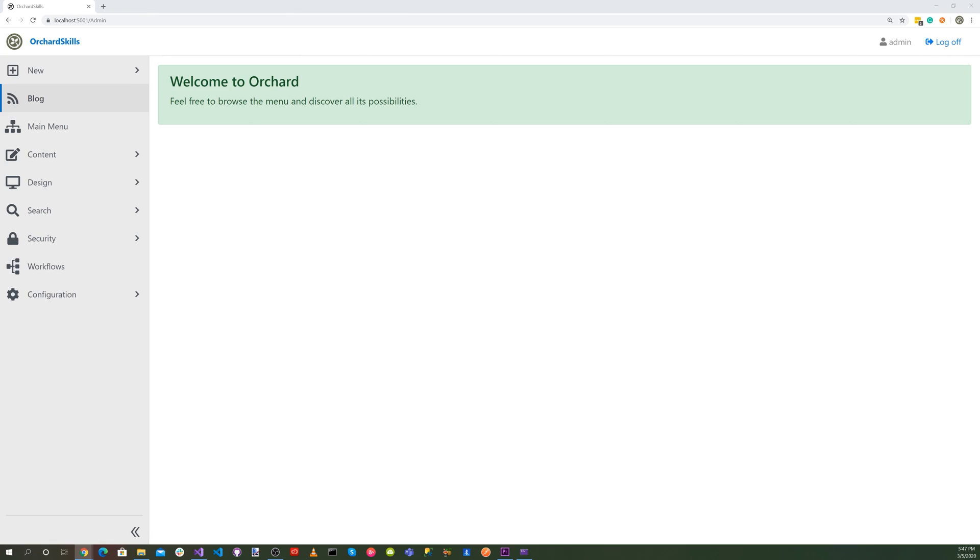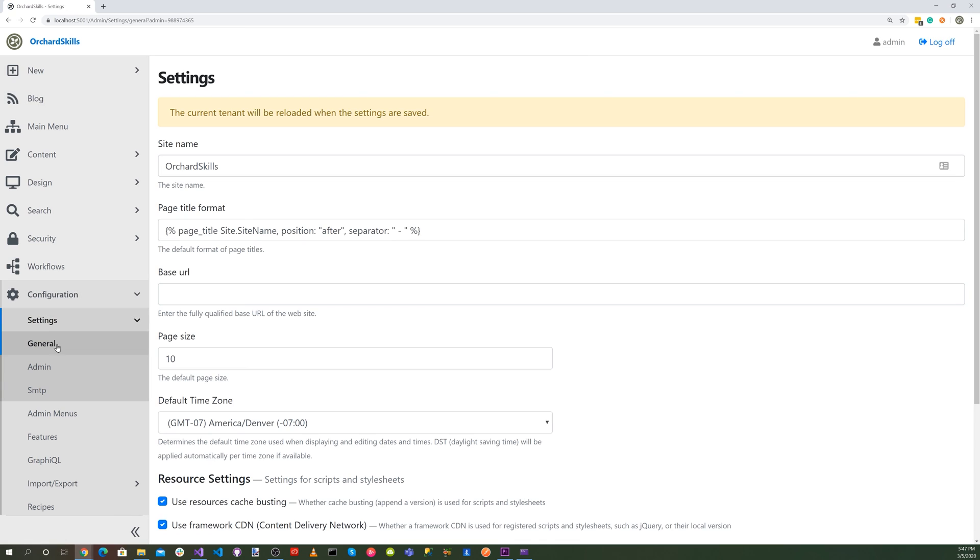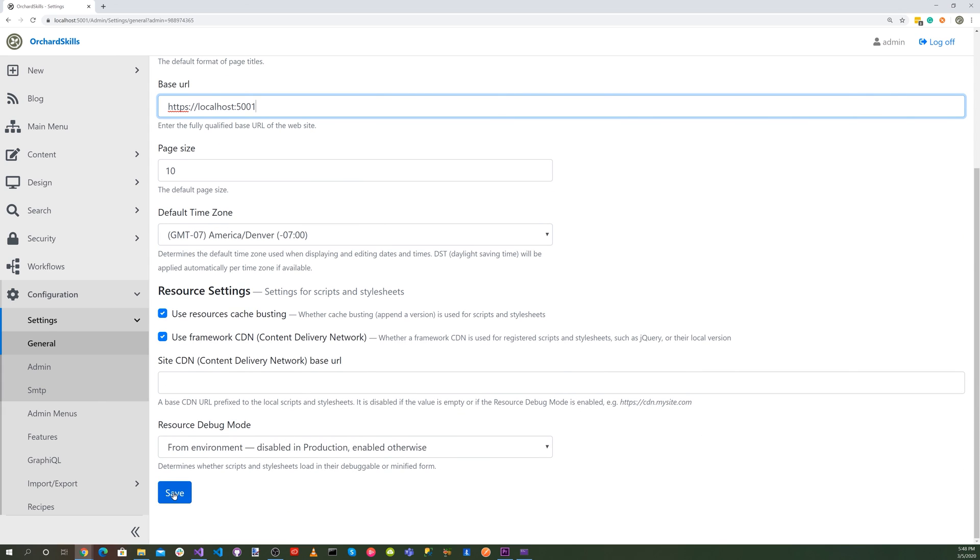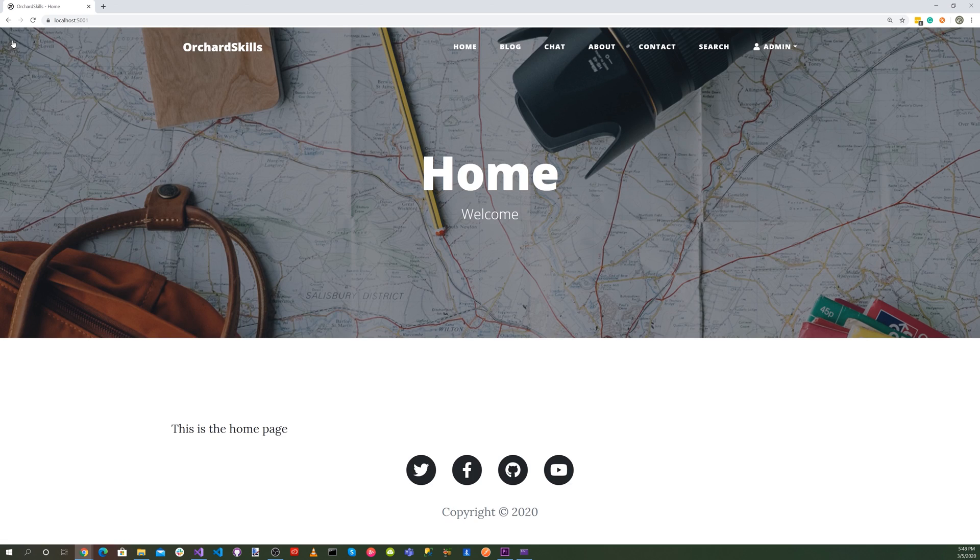So now what we want to do is set the base URL. So we want to go into configuration, settings, general, and the base URL here. And for this instance, we want to do https colon slash localhost colon 5001. And let's save that. And that way, that'll make the URL absolute. So you'll need that Discuss Orchard core module.